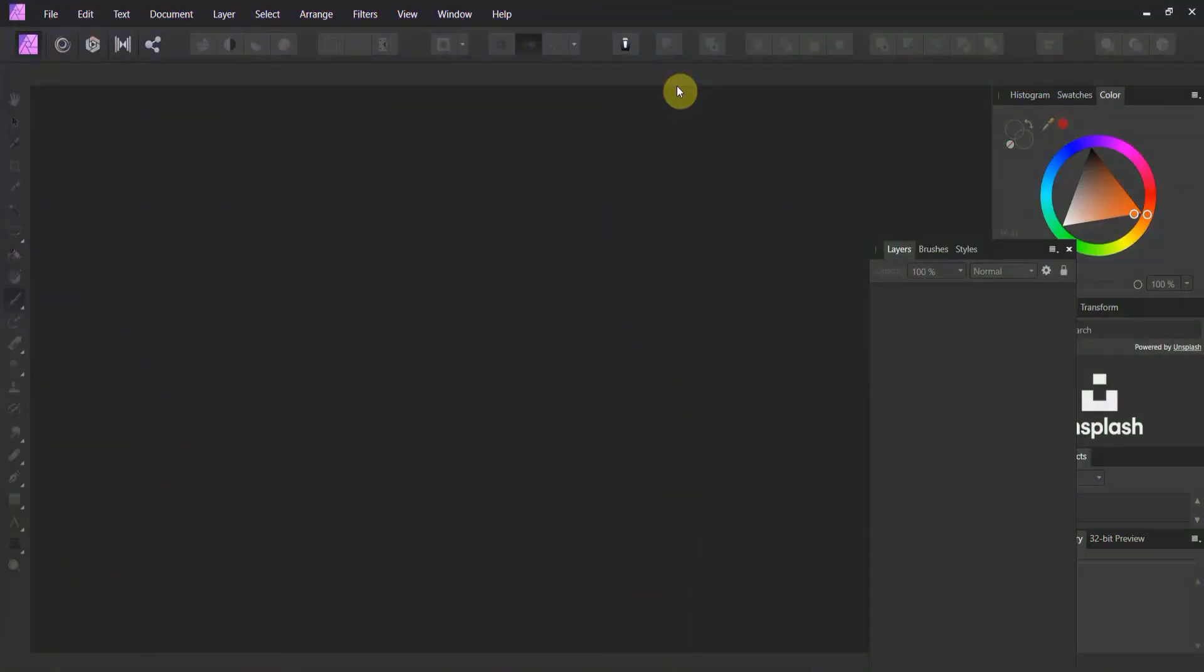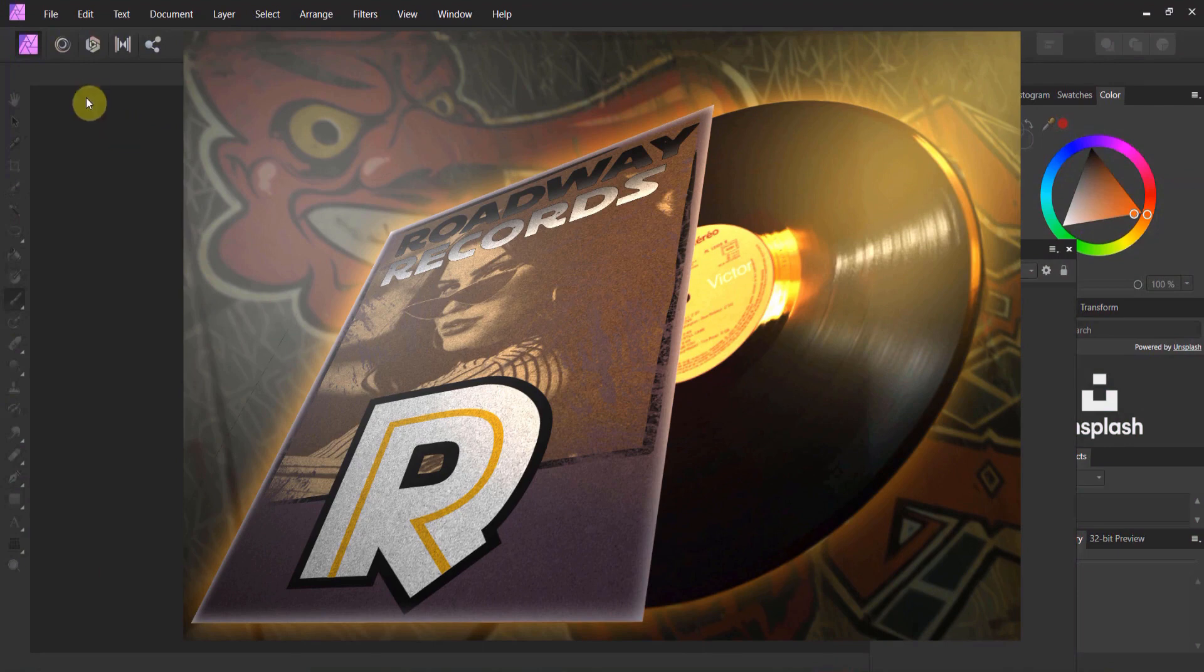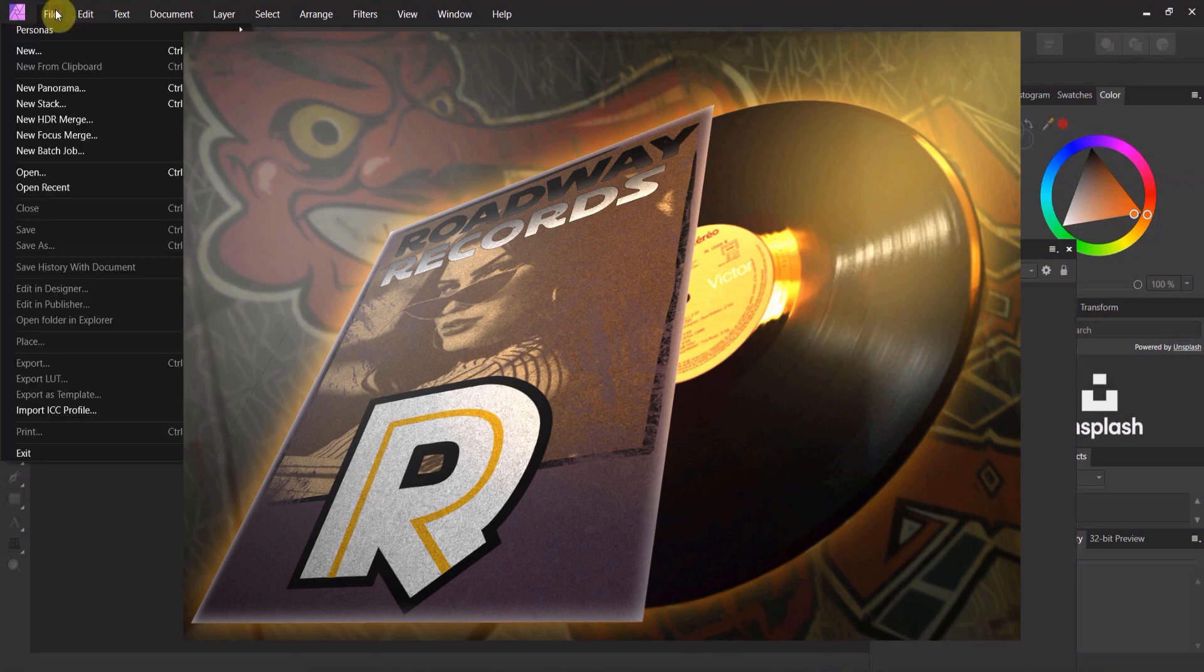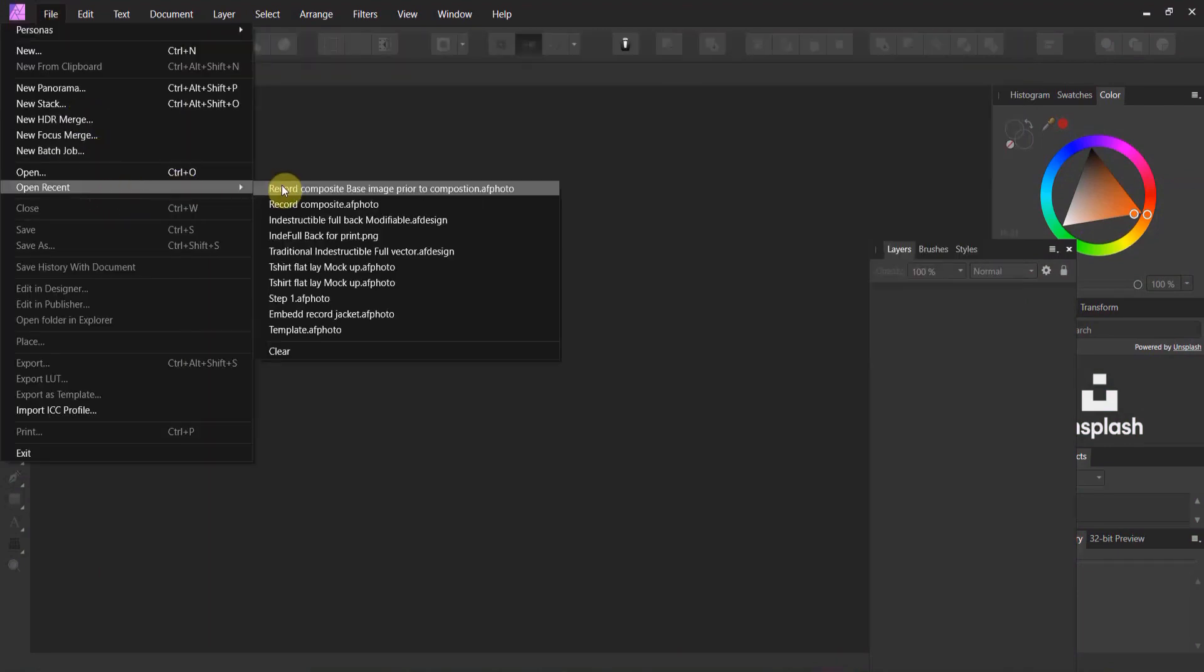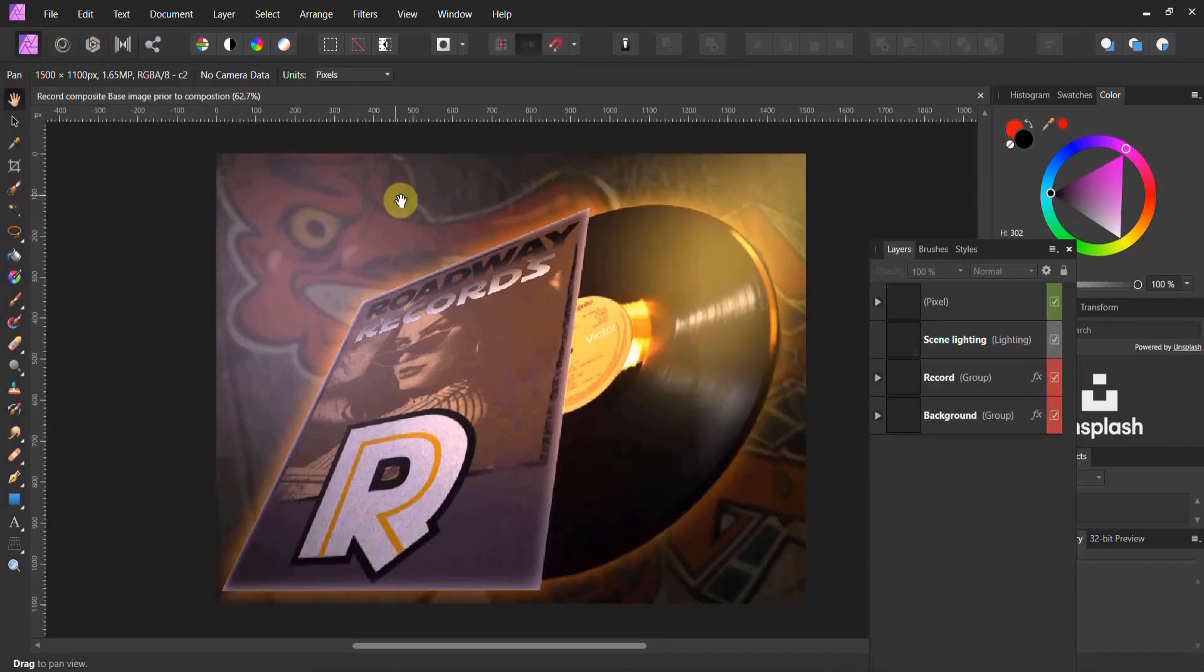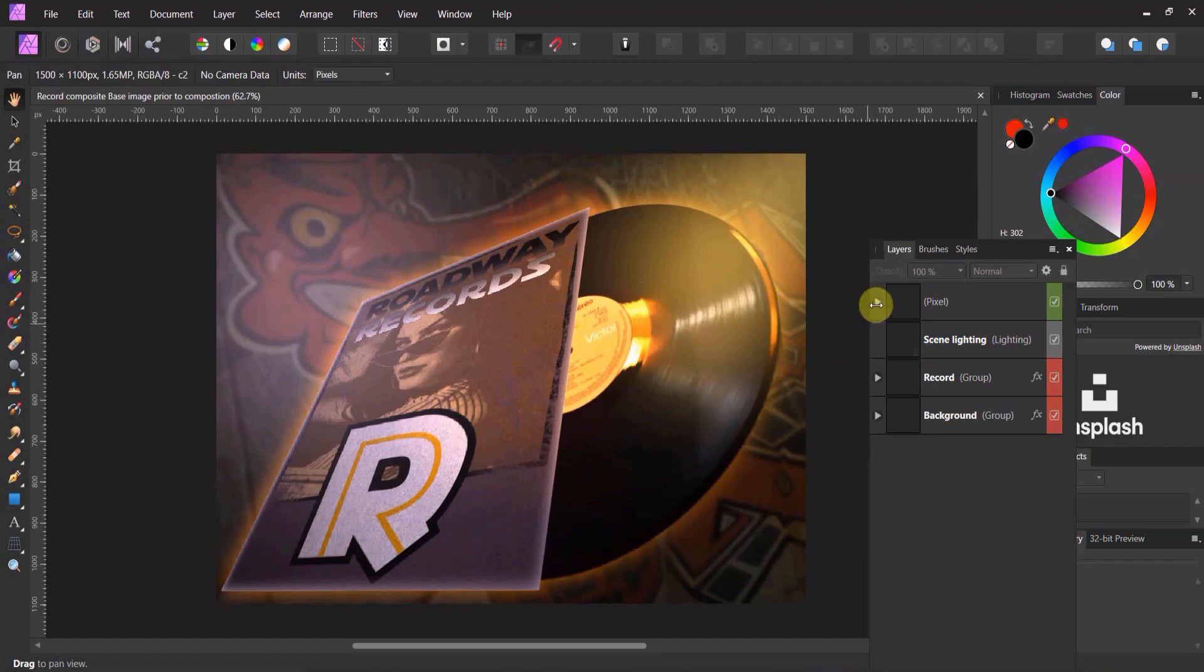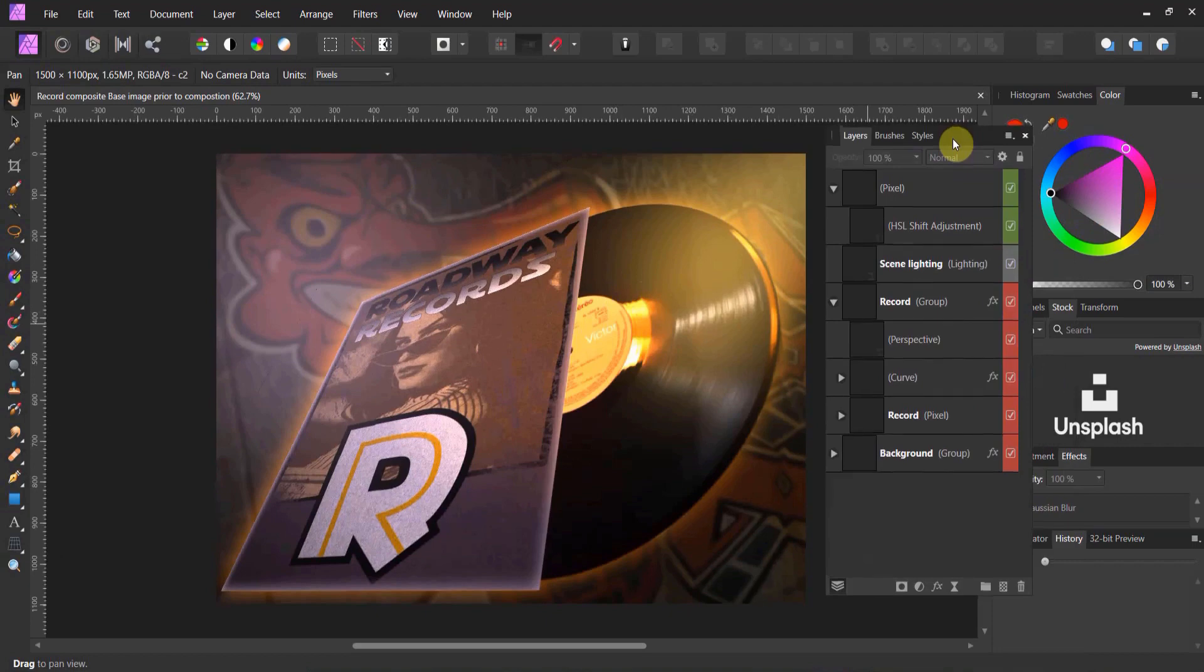Alright gang, welcome back to Affinity Photo. If you've gone this far with me, you're interested in turning this record mockup into a composite. So let's go File, and I've included this in your downloads. I've called it composite base image prior to composition. So it's the finished image, but what you've got here is all the layers that you created and what you did.